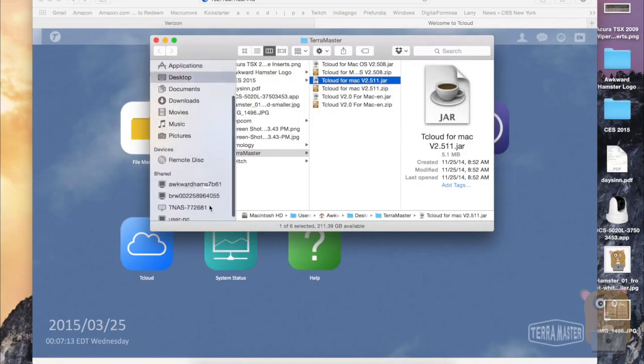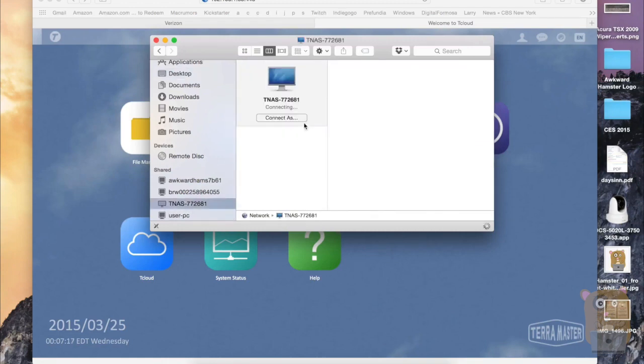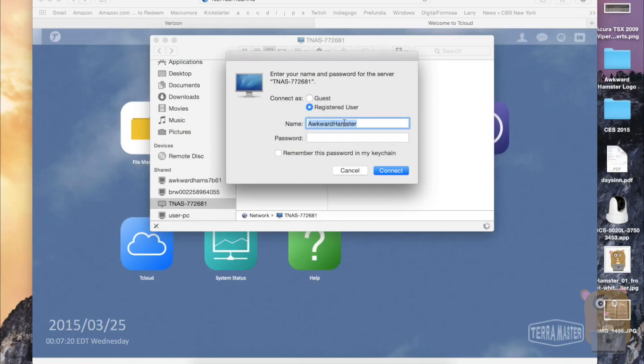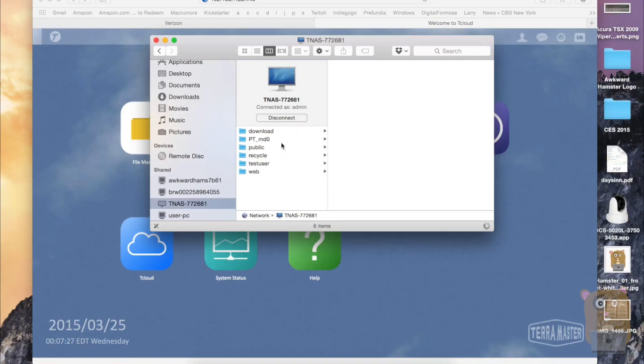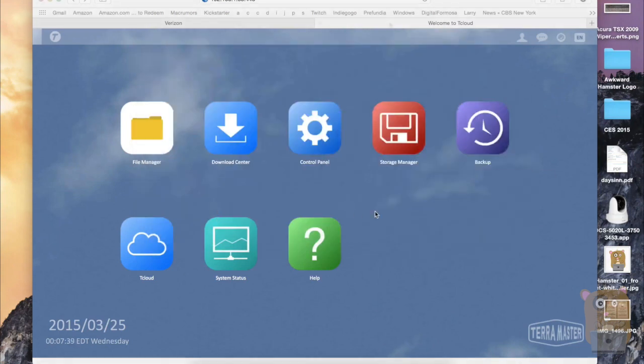So on my Mac computer, in Finder, I see the TNAS, this one right here. And choose Connect As. And now I have access to all the folders on this NAS drive. I can do the same thing on the Windows computer, get an FTP client installed on my smartphone or a tablet, and well, start sharing and backing up my files.